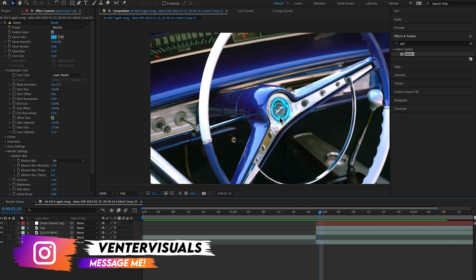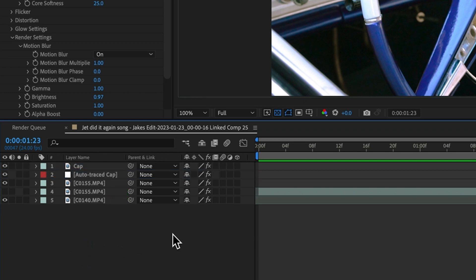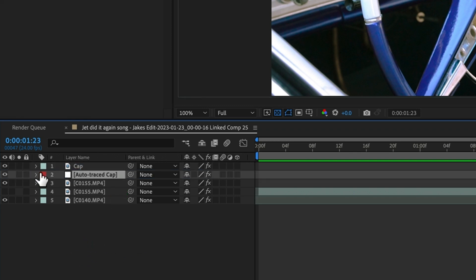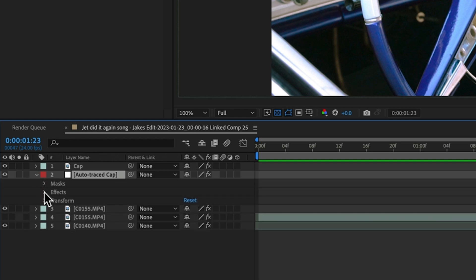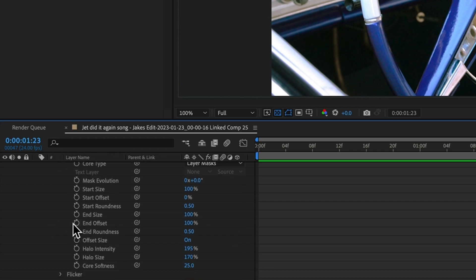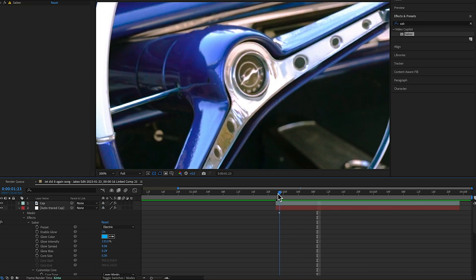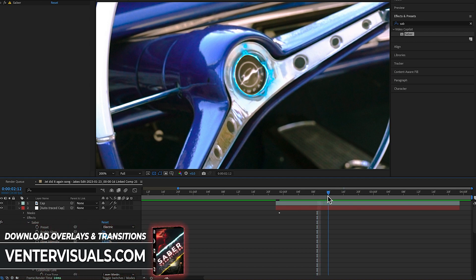The last step is coming down to Render Settings and changing the Composite Settings from Black to Transparent. Now we should see our Saber outline around our middle point that we're going to be zooming through. Move our auto trace cap layer beneath our original cap layer. With the auto trace cap layer selected with Saber on it, open up Effects, open Saber, open Customize Core, and keyframe the End Offset. Move this keyframe to the right a little bit, then make a keyframe at the beginning with the End Offset at zero. As I scroll over these frames, the Saber line starts to trace around where we're going to be zooming through.